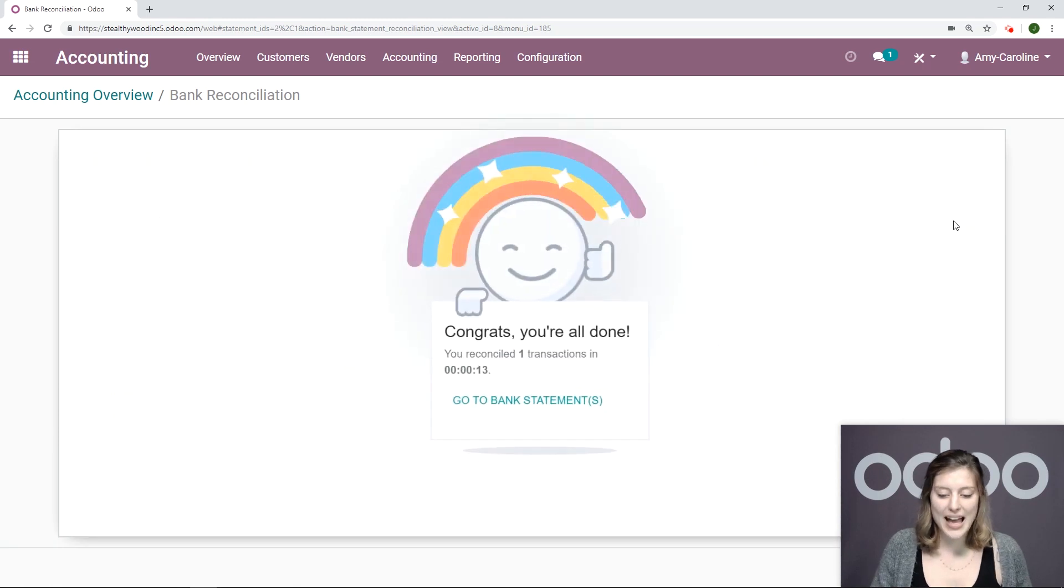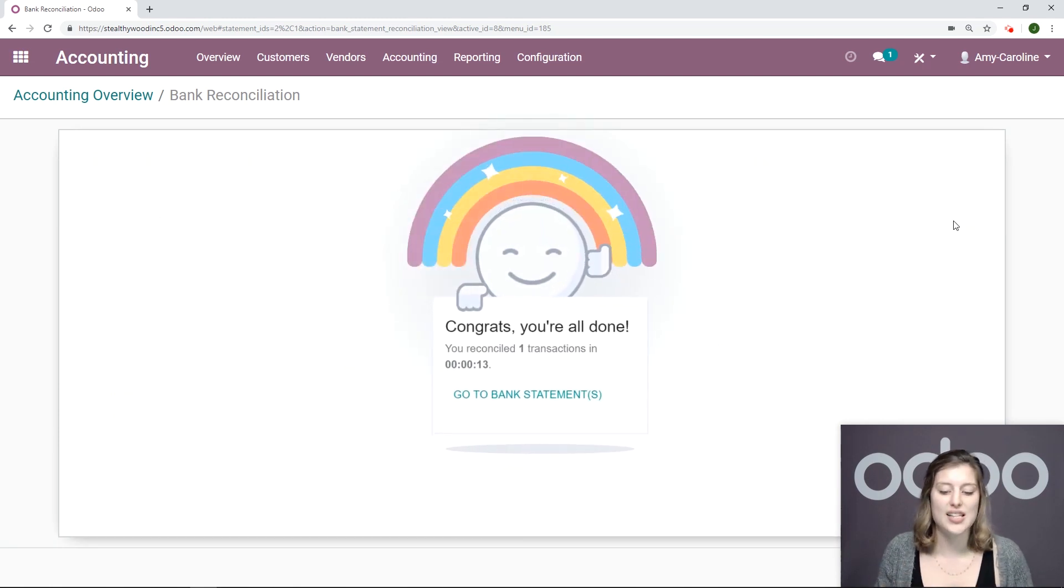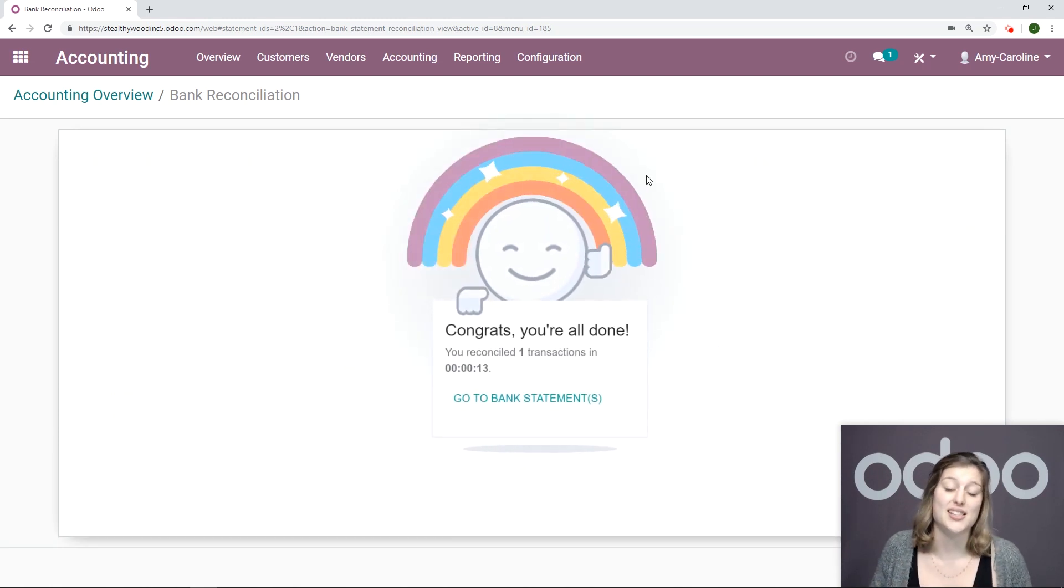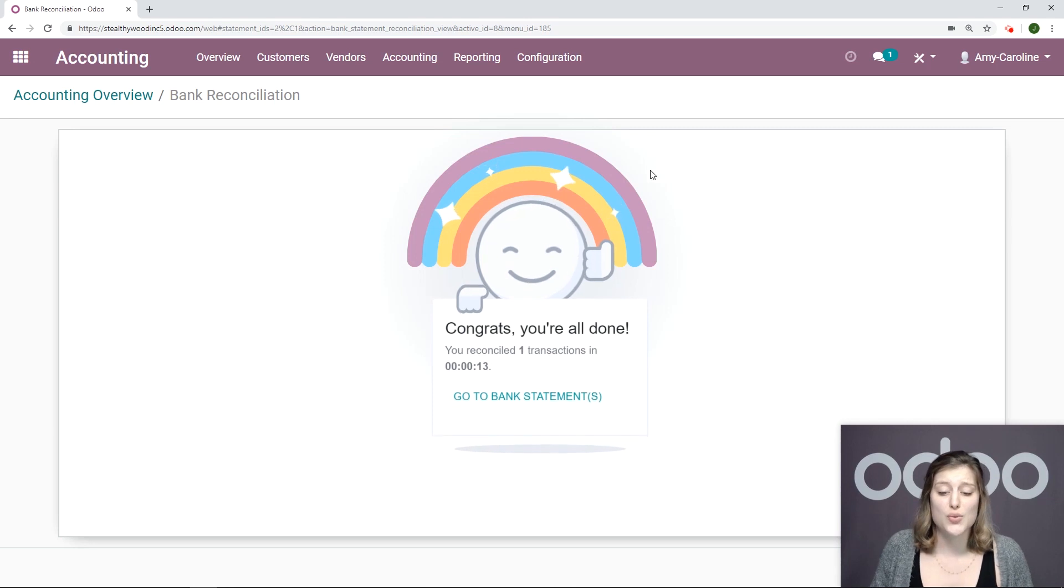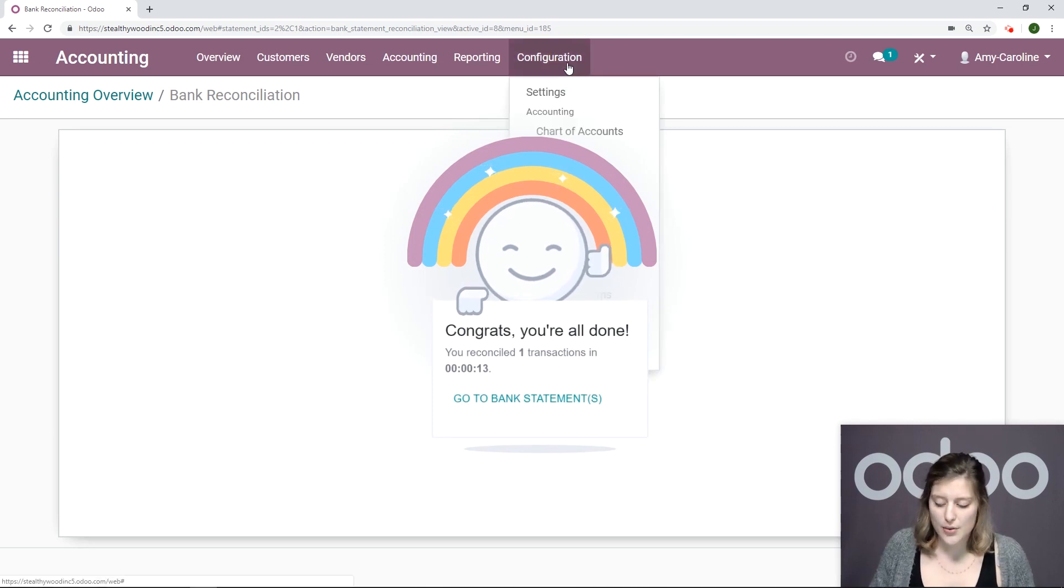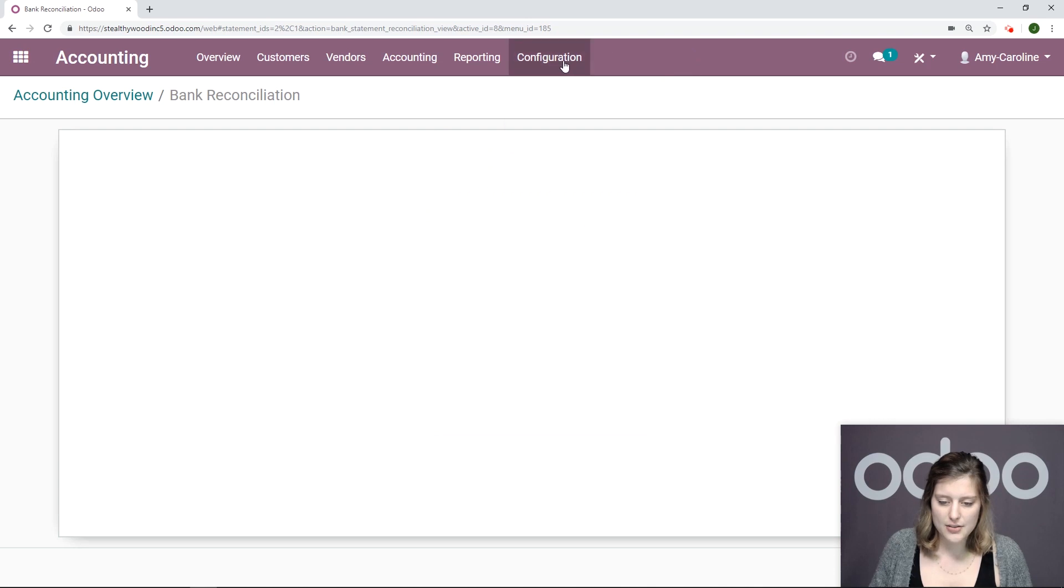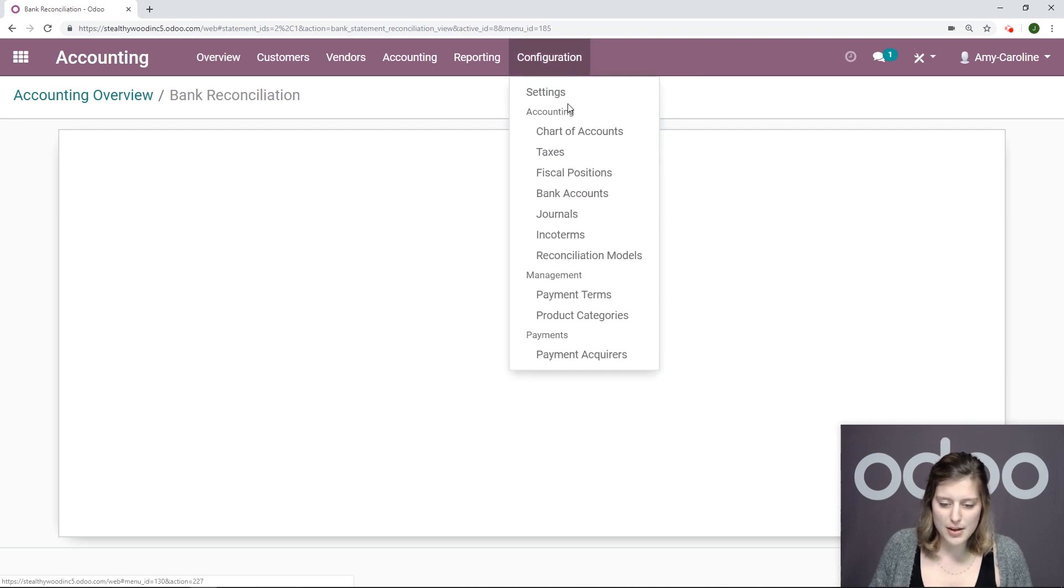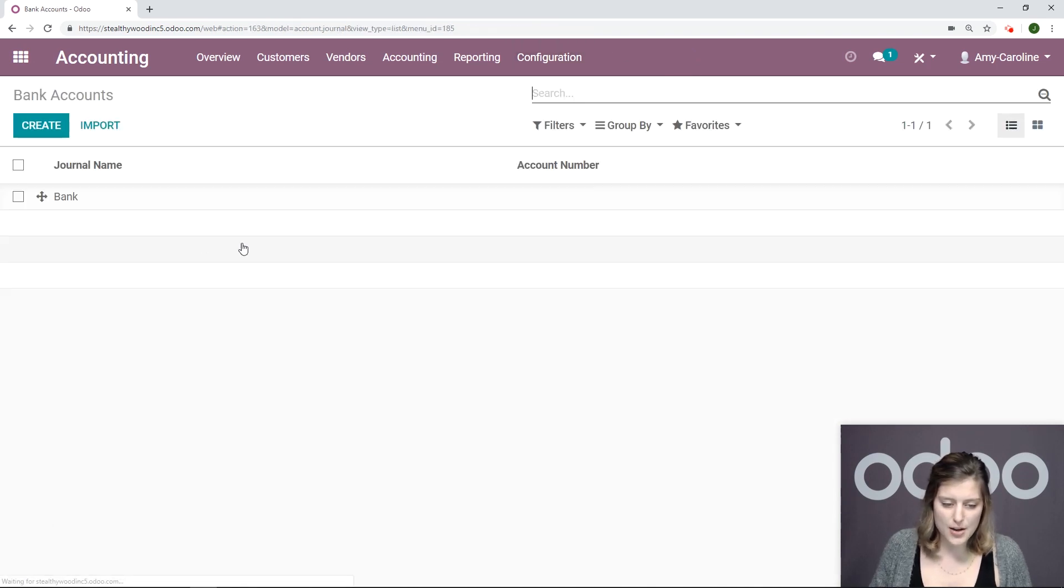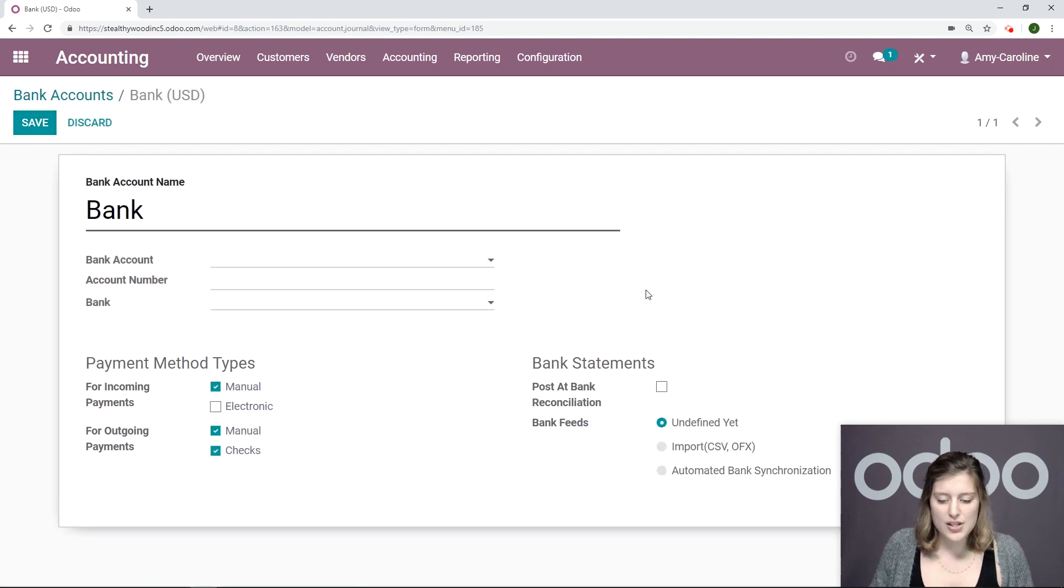And voila, I did one transaction in 13 seconds. So that's really cool. Now let's go to configuration. And let's see if the rainbow goes away. We're going to go to configuration, bank accounts.